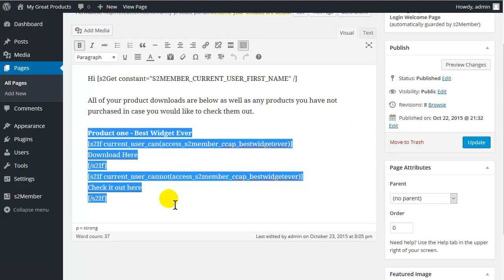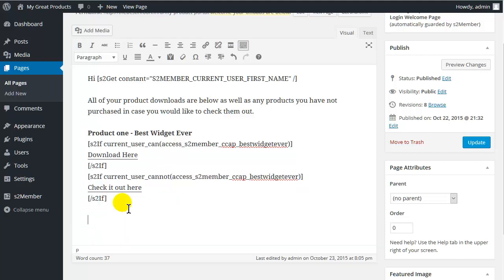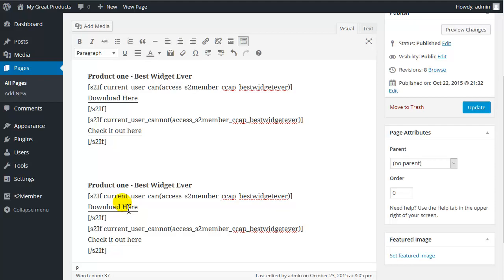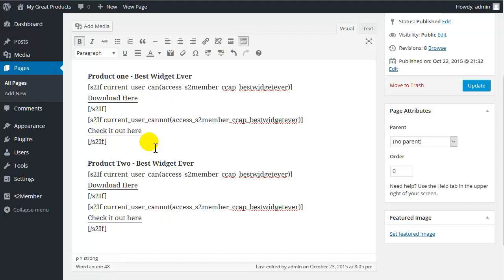So let's copy this whole thing. And do CTRL C. Or you can right click and use copy. And then down one. And we can say product 2. And then we can call this best widget ever. Ever. Ever.